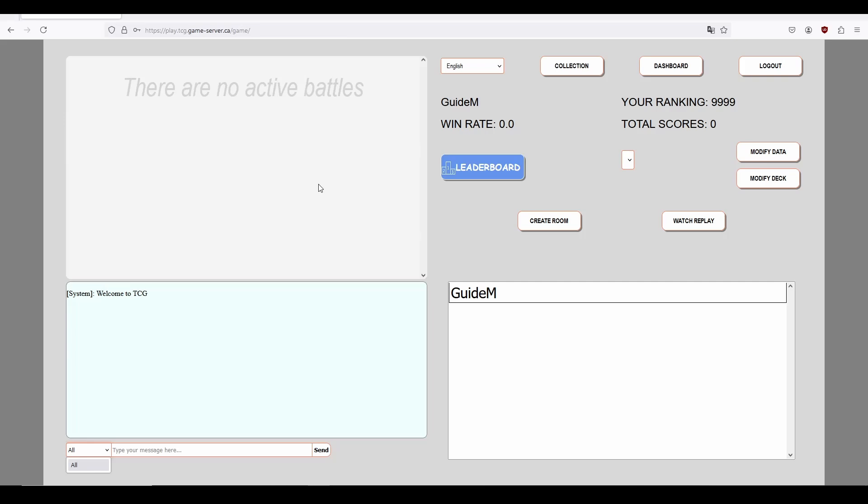Above that is the Battles window. This window will contain all the listed open battles, from which you can then click and join. Let's create a deck.